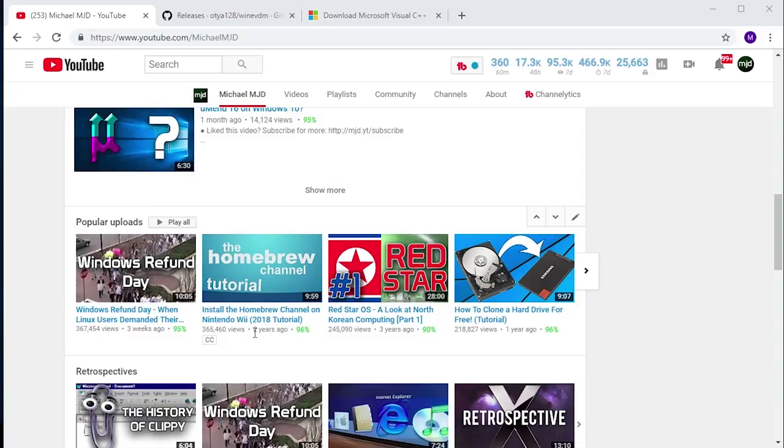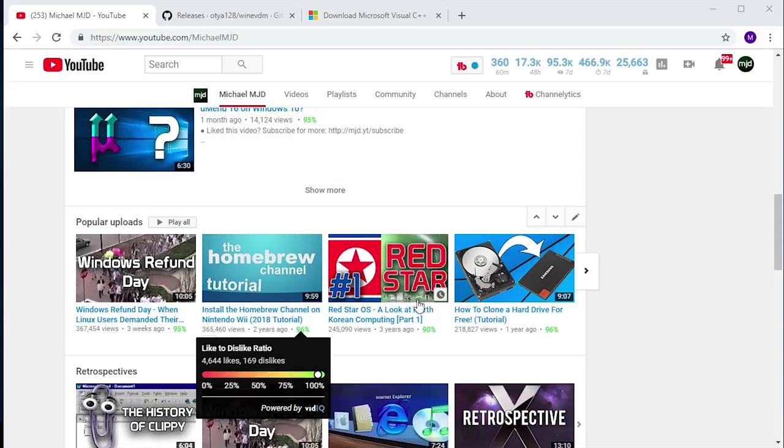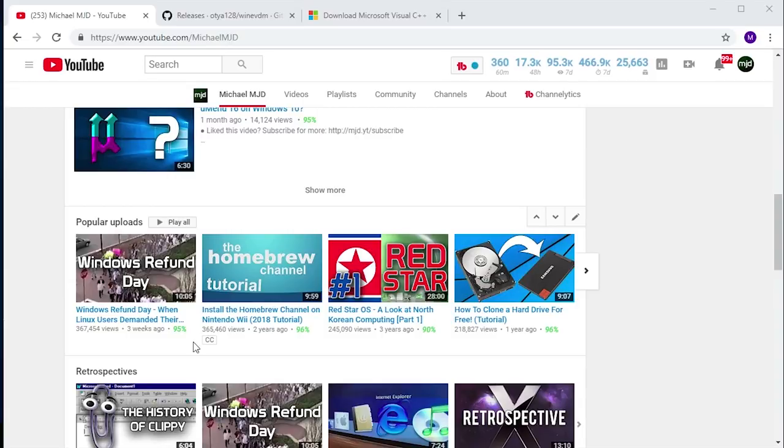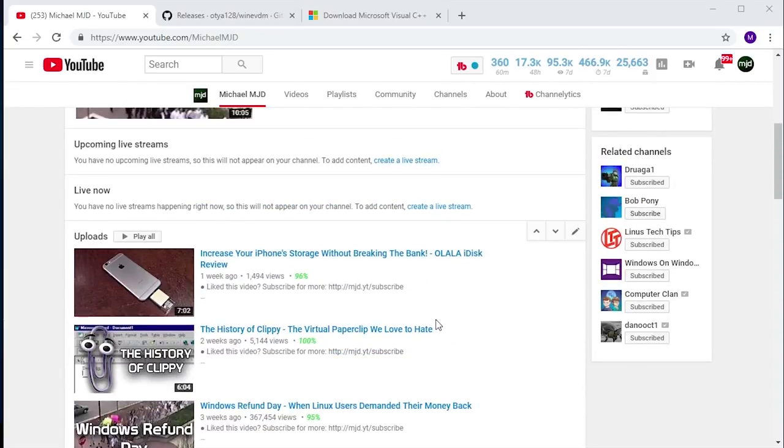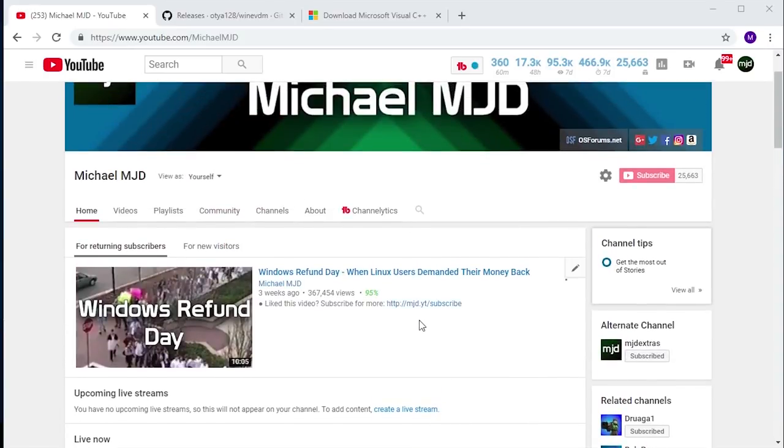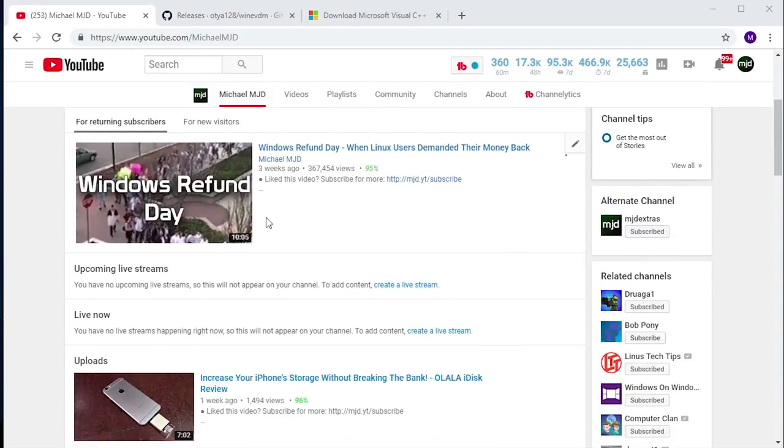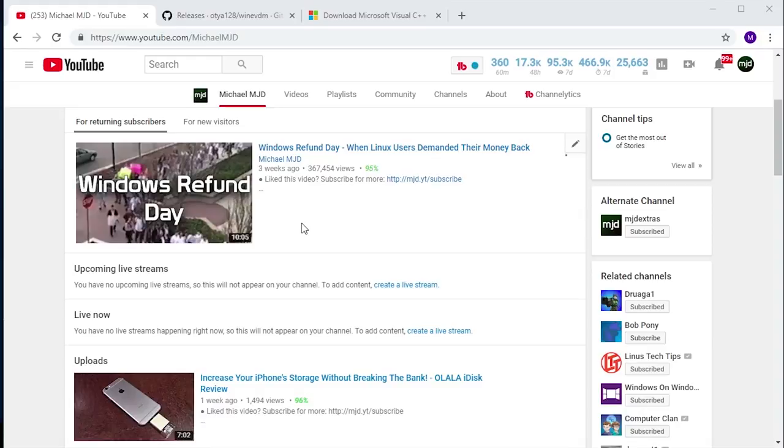You guys seem to like these computer history type videos, and I'm definitely going to be doing more of them in 2019. I have some plans for some really cool ones, and like the Windows Refund Day video, they haven't really been done before. So stay tuned for that.